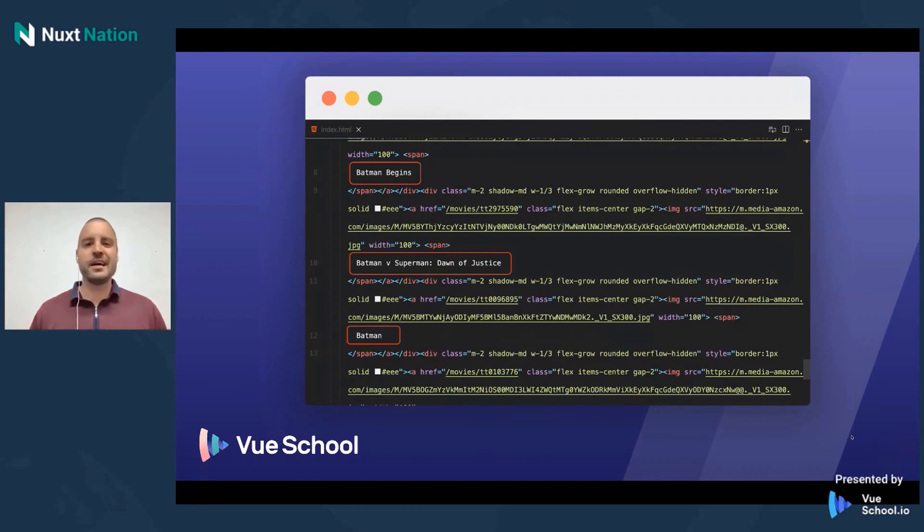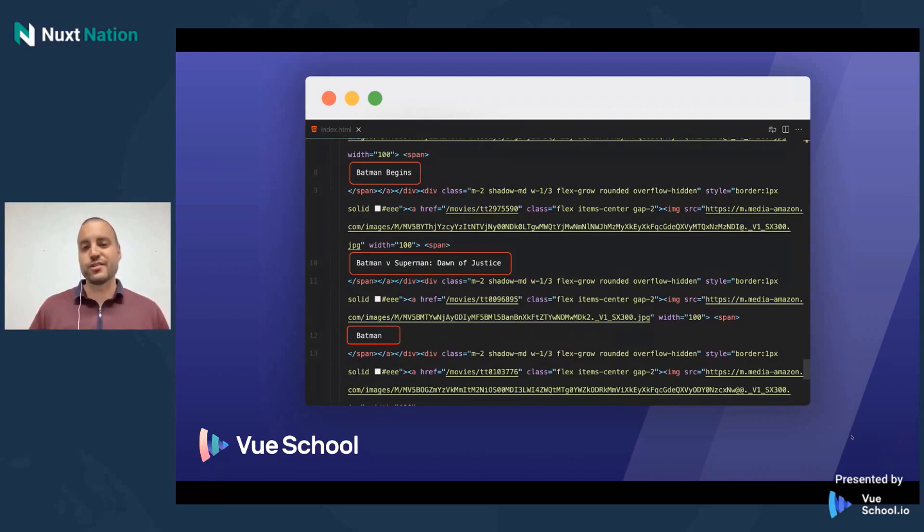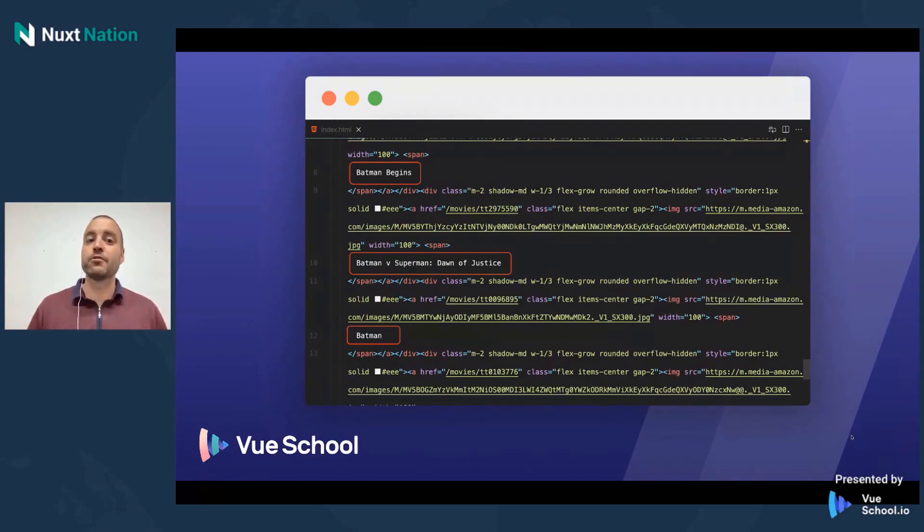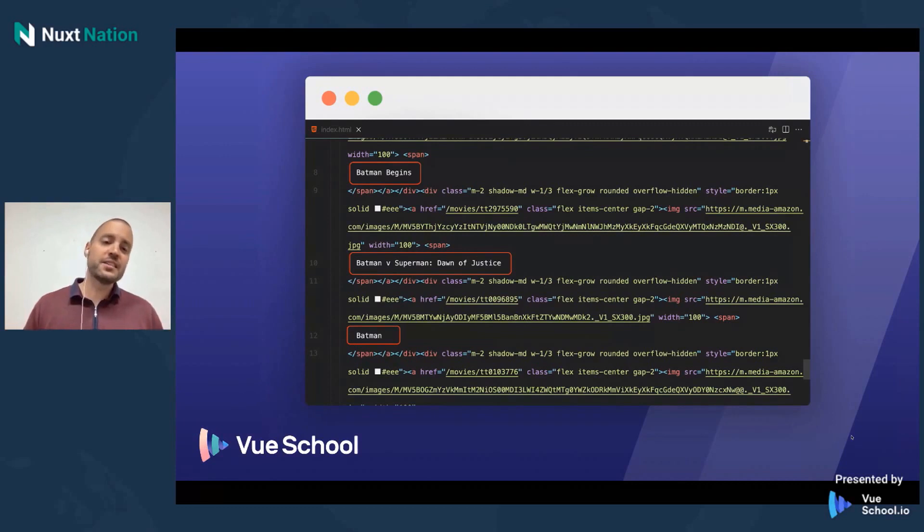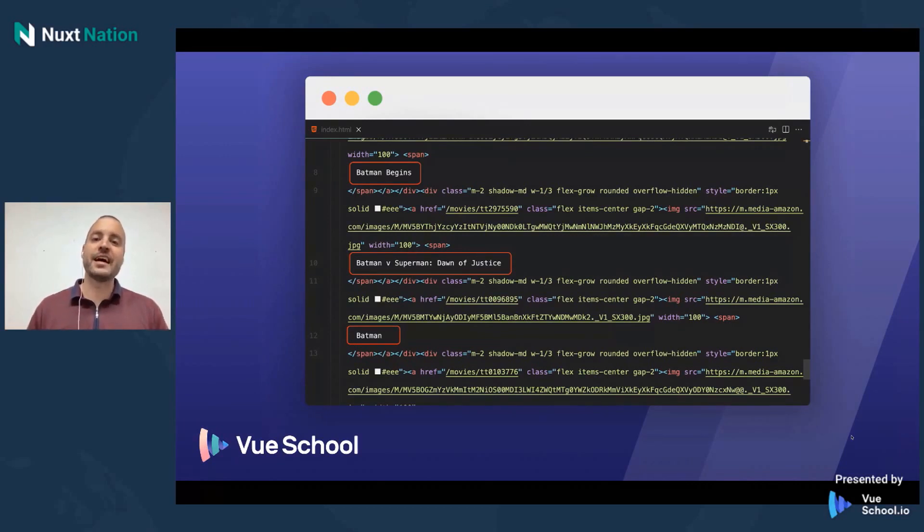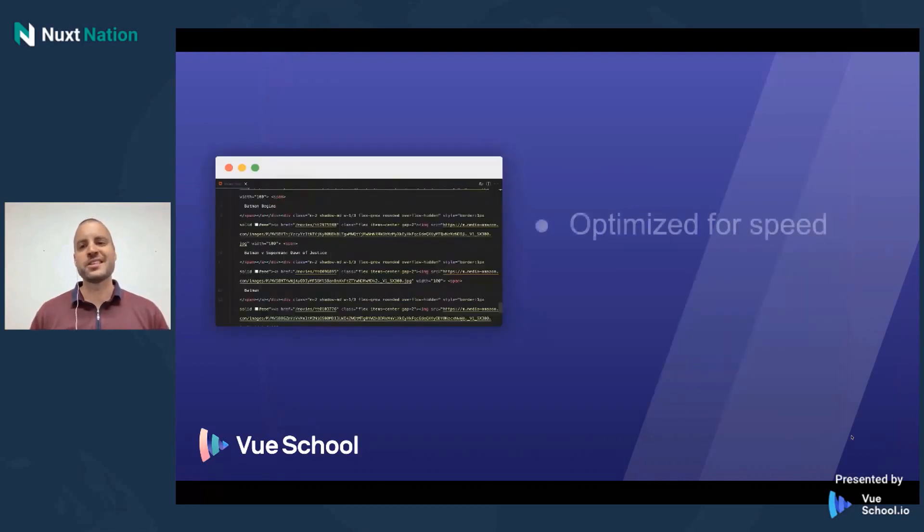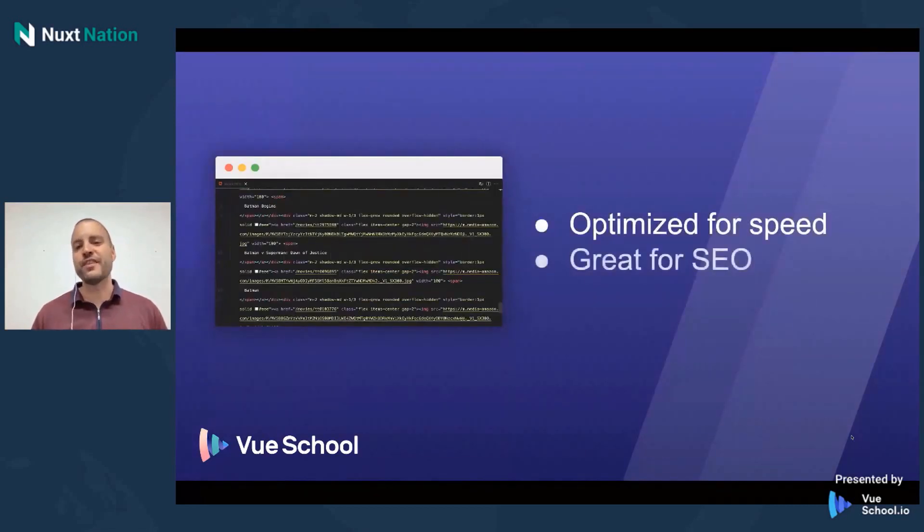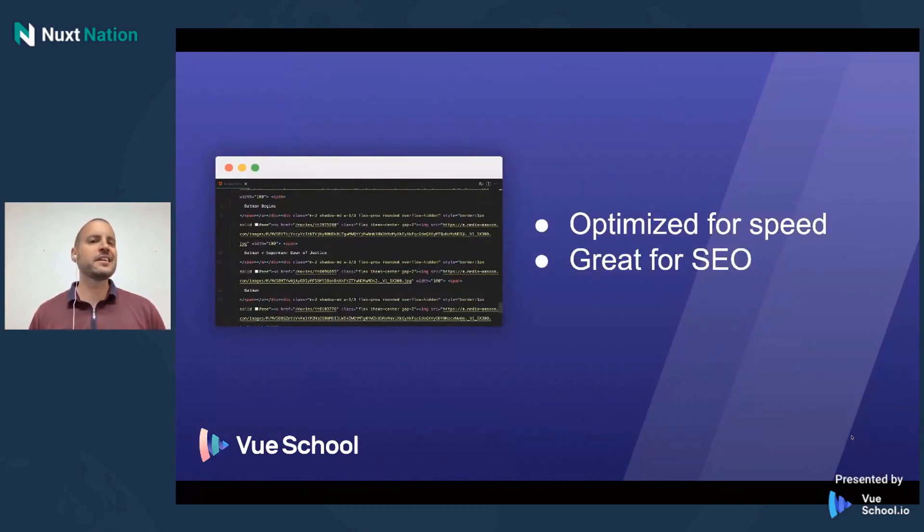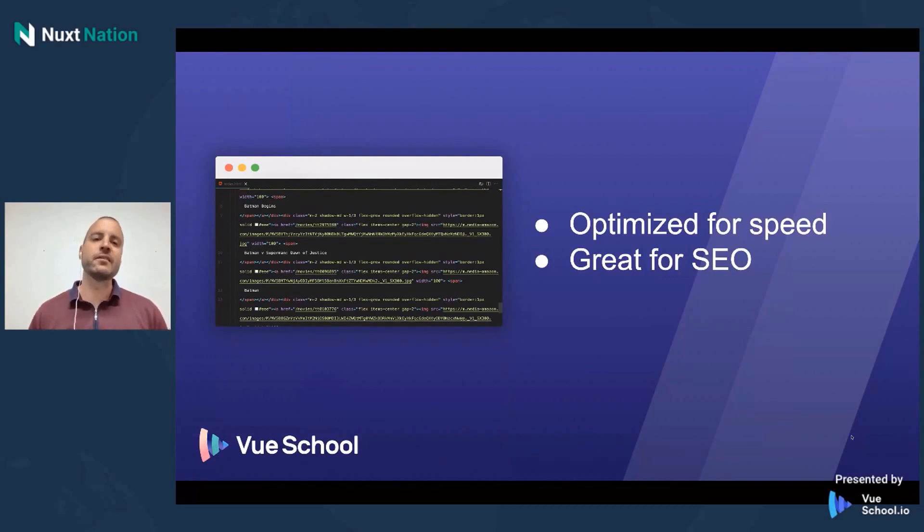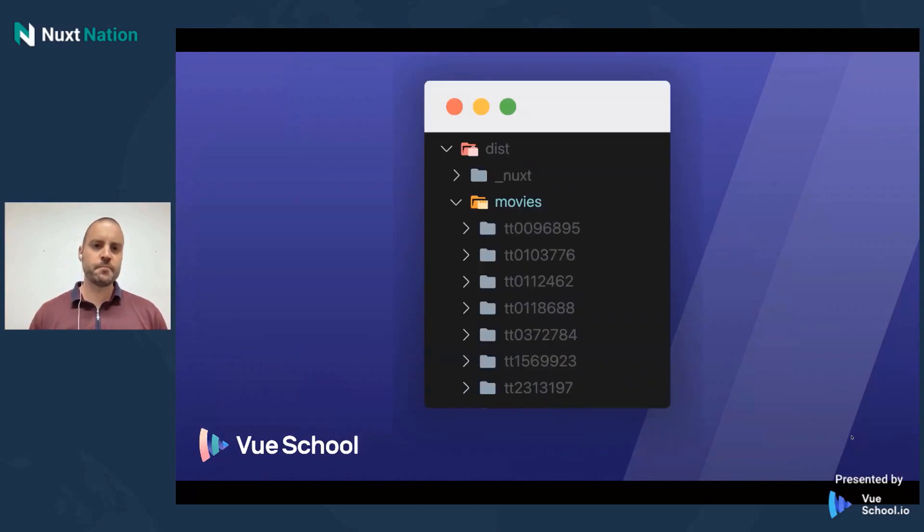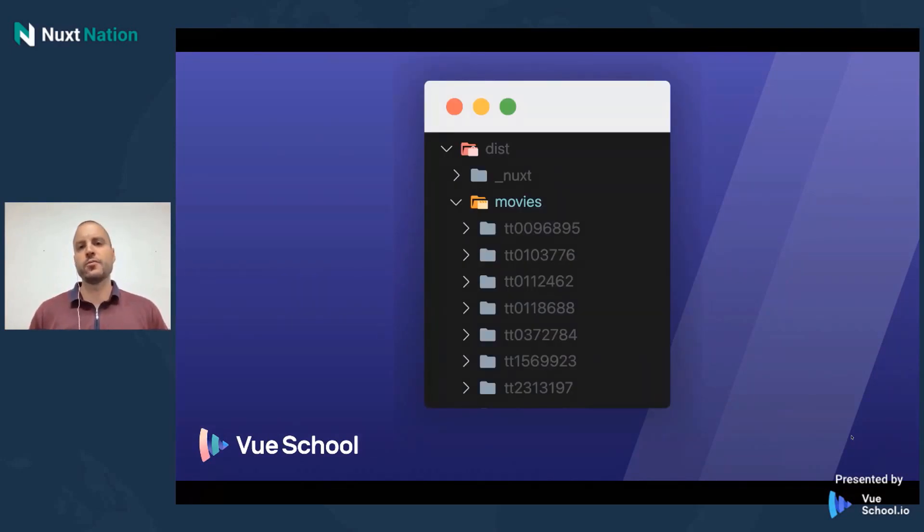Well, this might not be that revolutionary if you're coming from the server-side generation of things. This is just what happens at the time of the request. But since we're working on the JAMstack, this now happens at the time of the build. And so that just makes things that much faster for your end users. And it continues to have that great SEO we're all used to having with Nuxt.